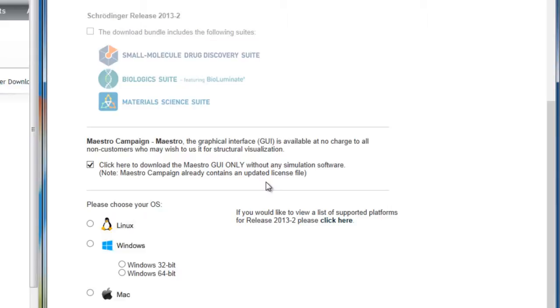However, if you intend on performing modeling simulations, then you should download the modeling suites and request a license.